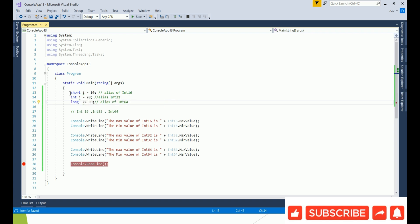So if you are asked what is the difference between Int16 and short, or Int32 and int, or Int64 and long, these are aliases.